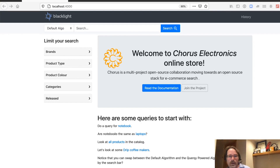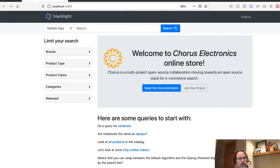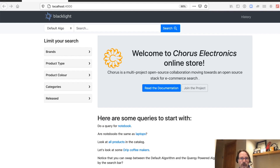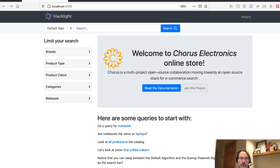Welcome back, everybody. In this kata, we're going to talk about how to influence our search results based on a brand. The use case is that Coros Electronics has reached an agreement with Epson to sell their projectors, and every Epson branded projector that we sell will get an extra revenue. So how do we influence the search results? In this kata, we're going to learn how to do this.